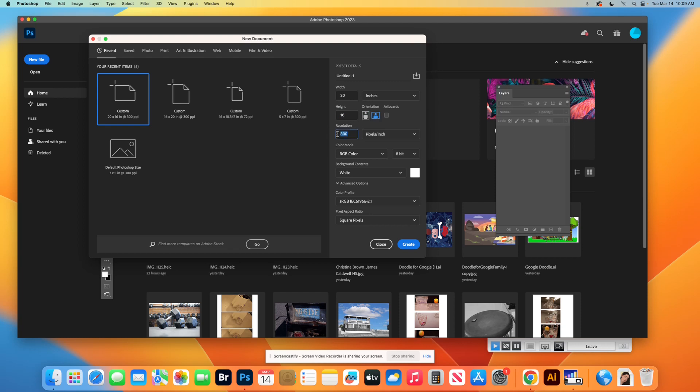So you decide which way you want your page orientation to be, if you want it to be landscape or portrait. I'm going to do landscape. Also make sure your resolution is set to 300. I do this all the time so mine automatically sets it this way, but yours might look different. RGB color is fine. 8-bit is fine.